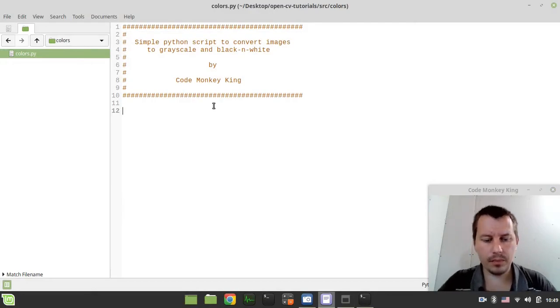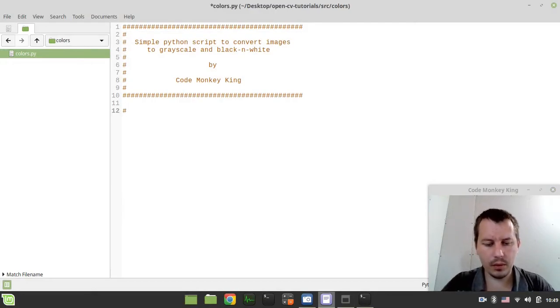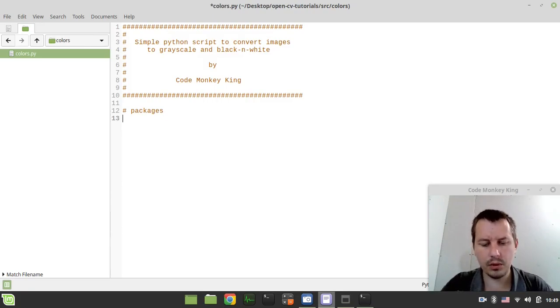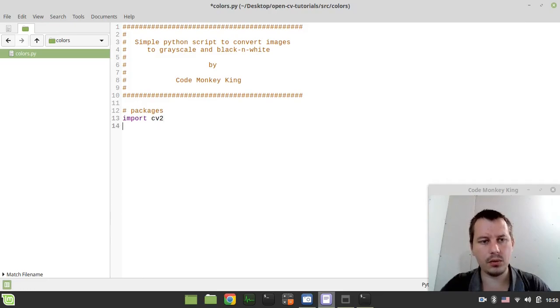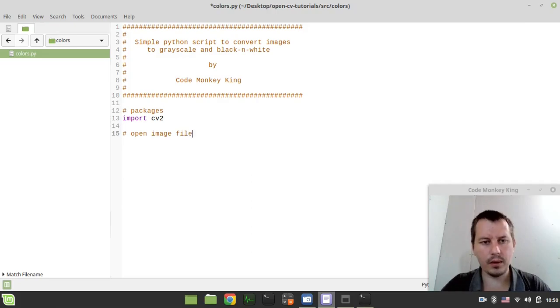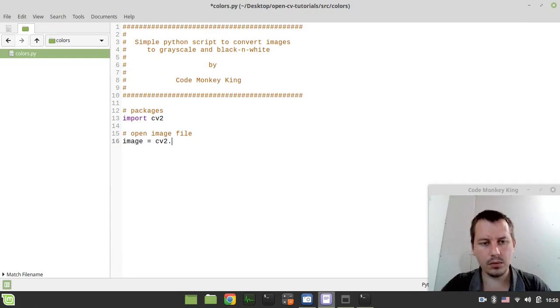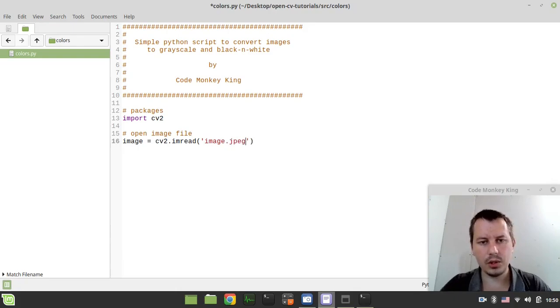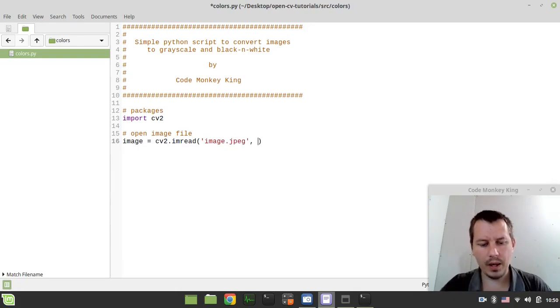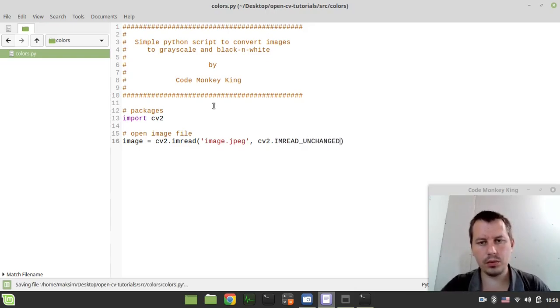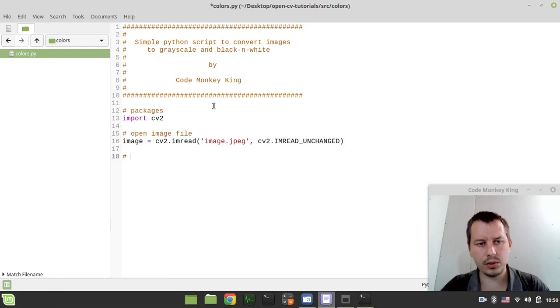So the very first thing to consider, we need to import the OpenCV package. In order to do this we need to say import cv2. Then we need to open image file. So let's create the image variable equals to cv2.imread 'image.jpeg', and we need to say cv2.imread unchanged so to not do anything to the image on its own.